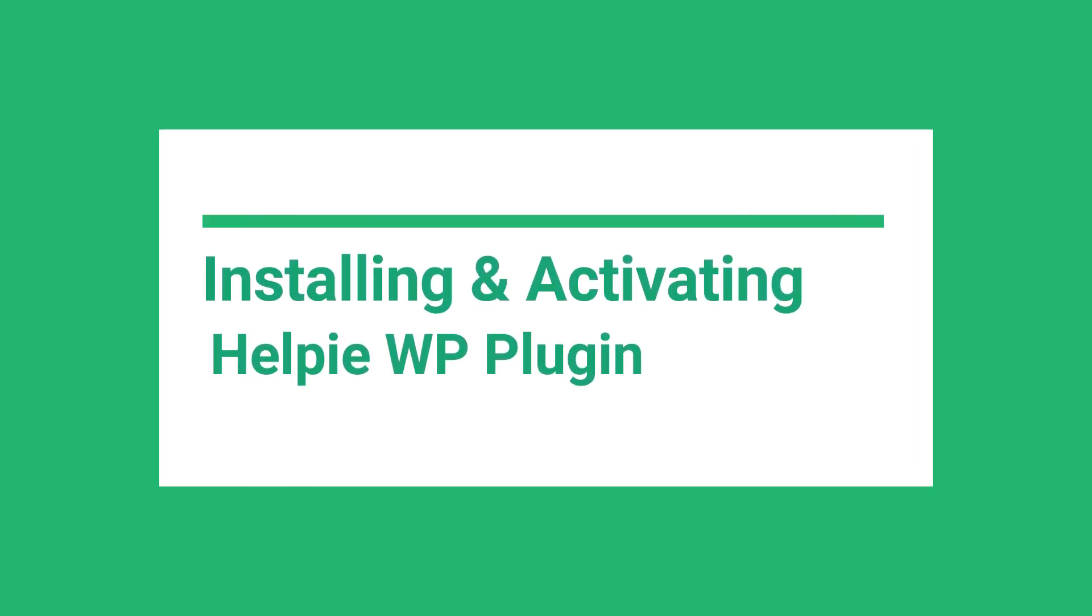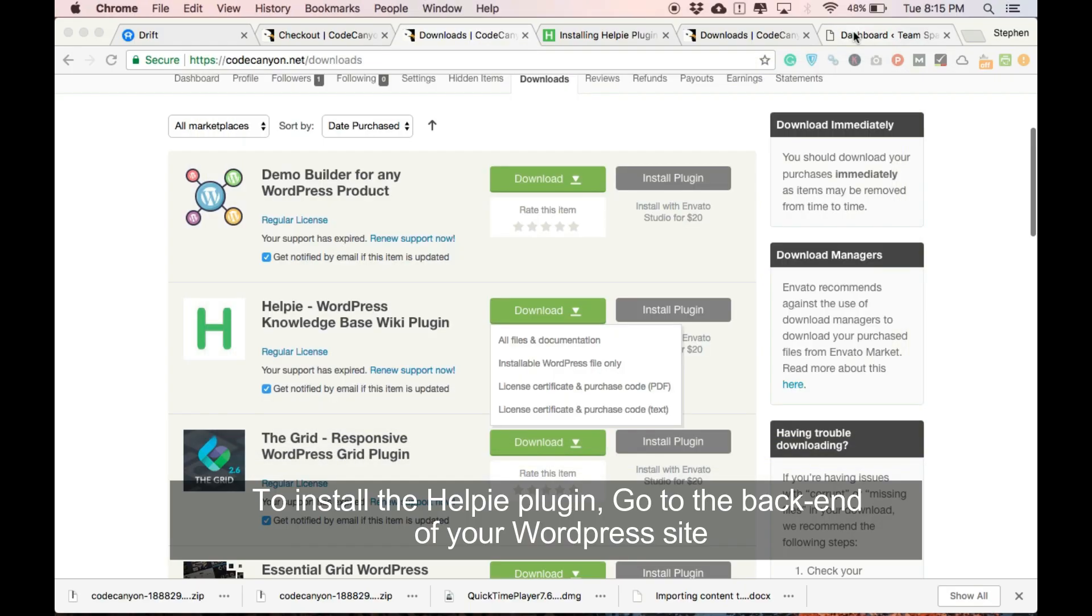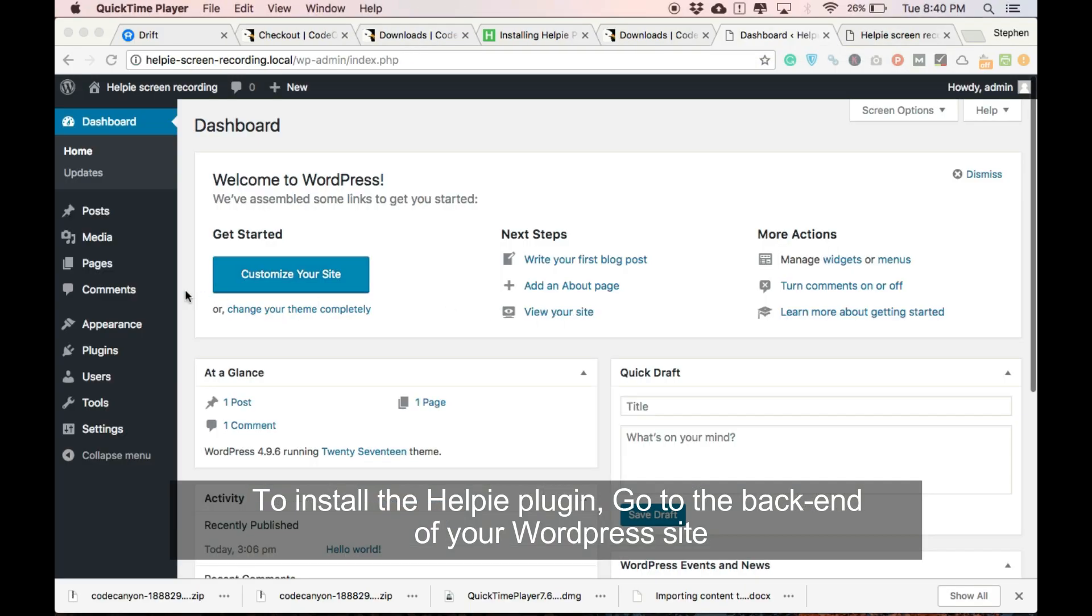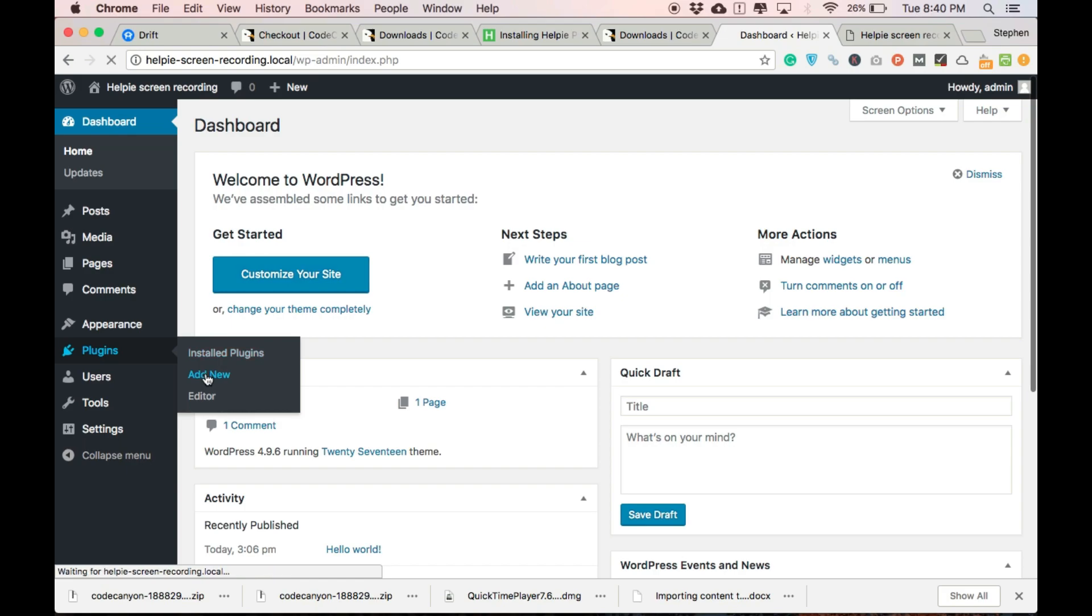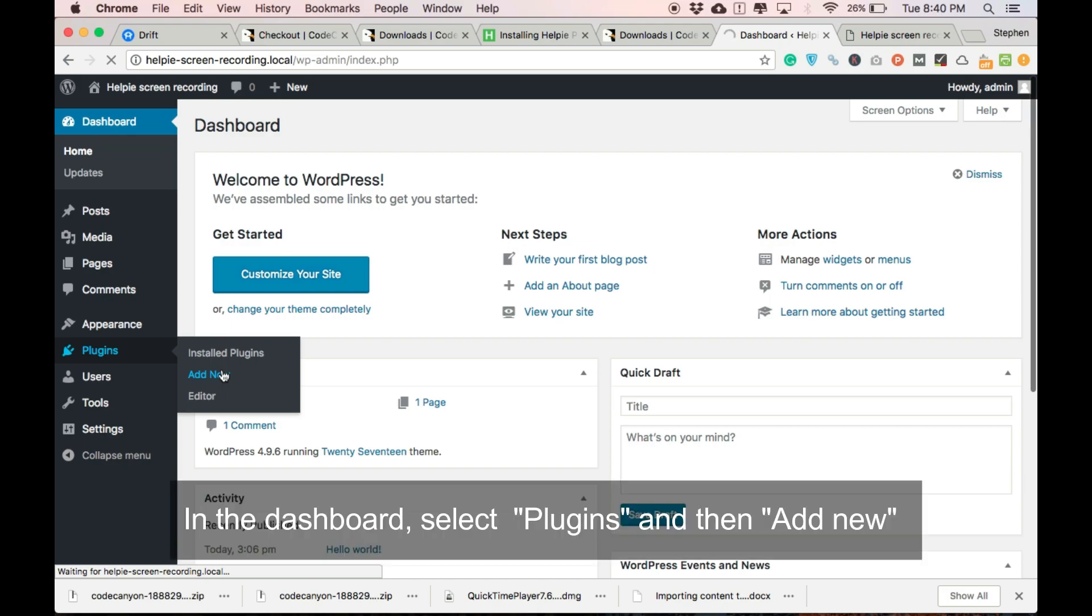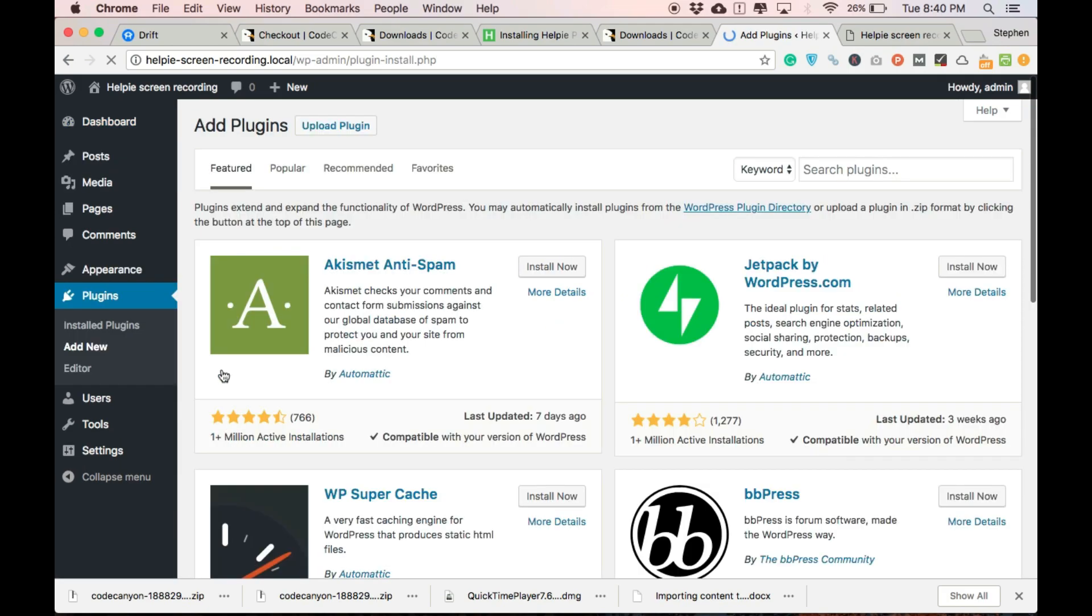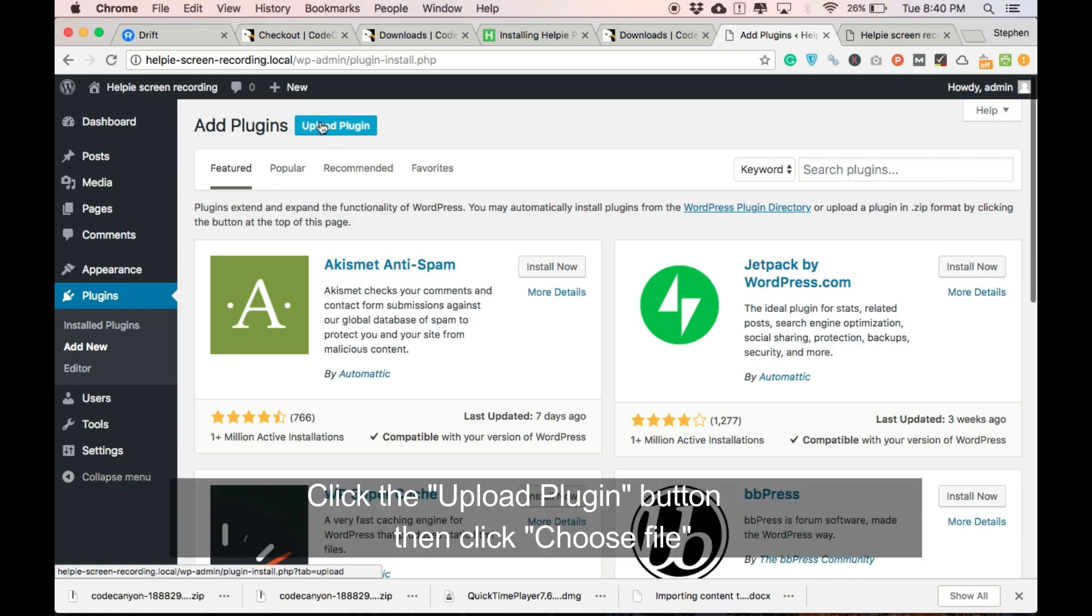Let's see how to install and activate Helpy plugin on your WordPress website. Go to the backend of your WordPress website. On the dashboard, you can find the Plugins column. Under that column, there are some options. Click the add new option and then click the upload plugin button in the next page.